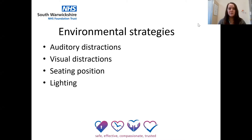Environmental strategies. Try and minimise as many distractions as possible for any targeted work. This includes auditory distractions such as busy classrooms or noisy corridors — you can try to minimise this by moving to a quiet room for targeted work or closing the door. Visual stimuli can also be distracting for children, including busy displays and things around the whiteboard. Try and stand somewhere with minimal visual distractions to deliver verbal information, such as an area of the classroom with a blank wall.